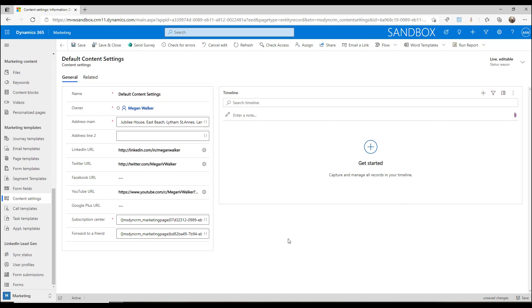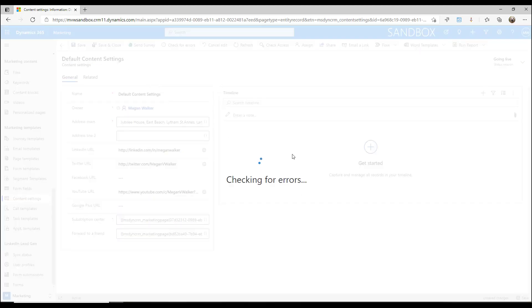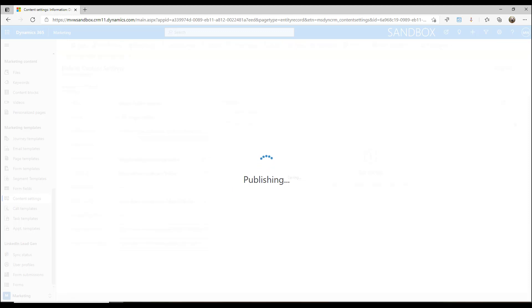Now we've got this set up and we're able to then actually use these content settings and pull from the content settings when we're on an email. If I go ahead and save that, I can add in additional content setting records.